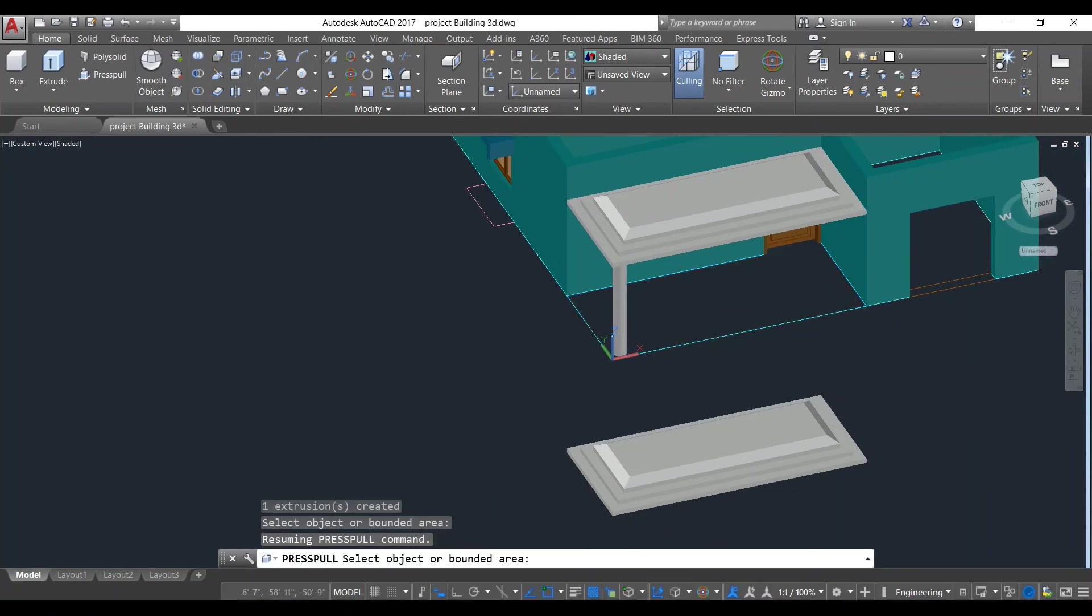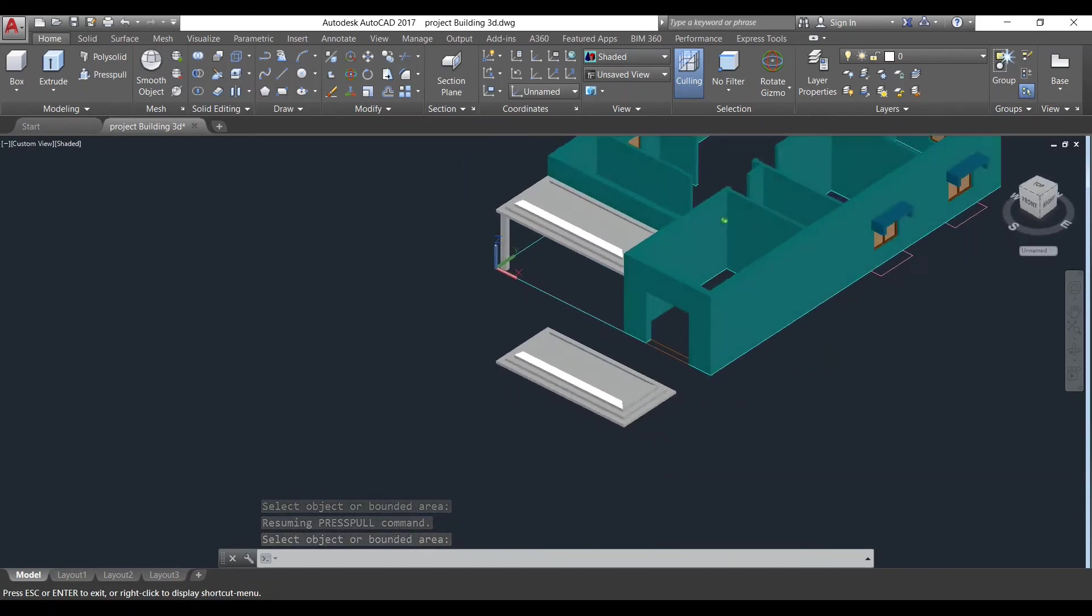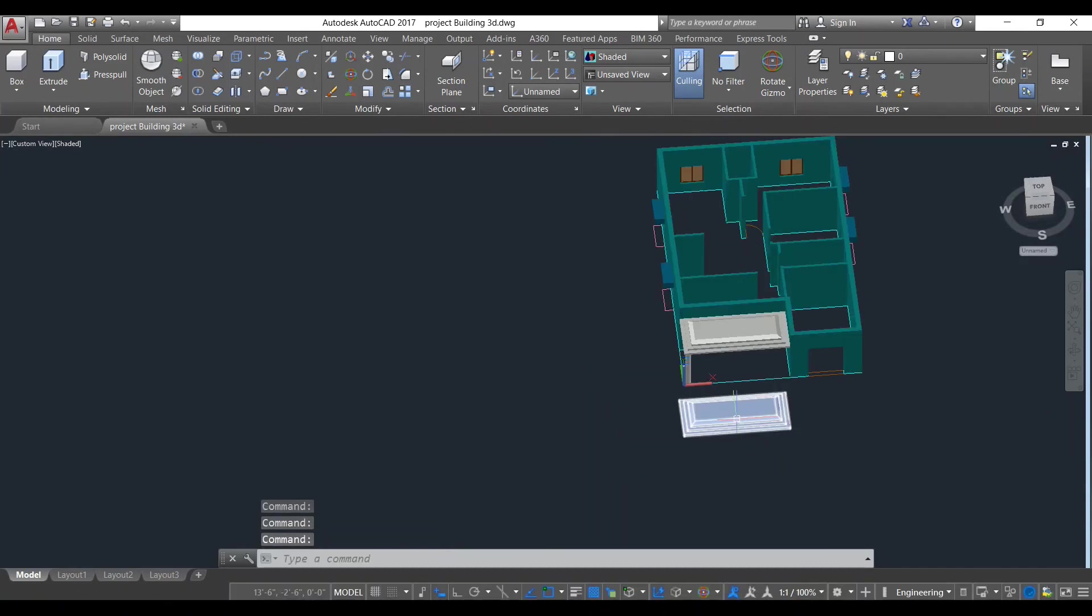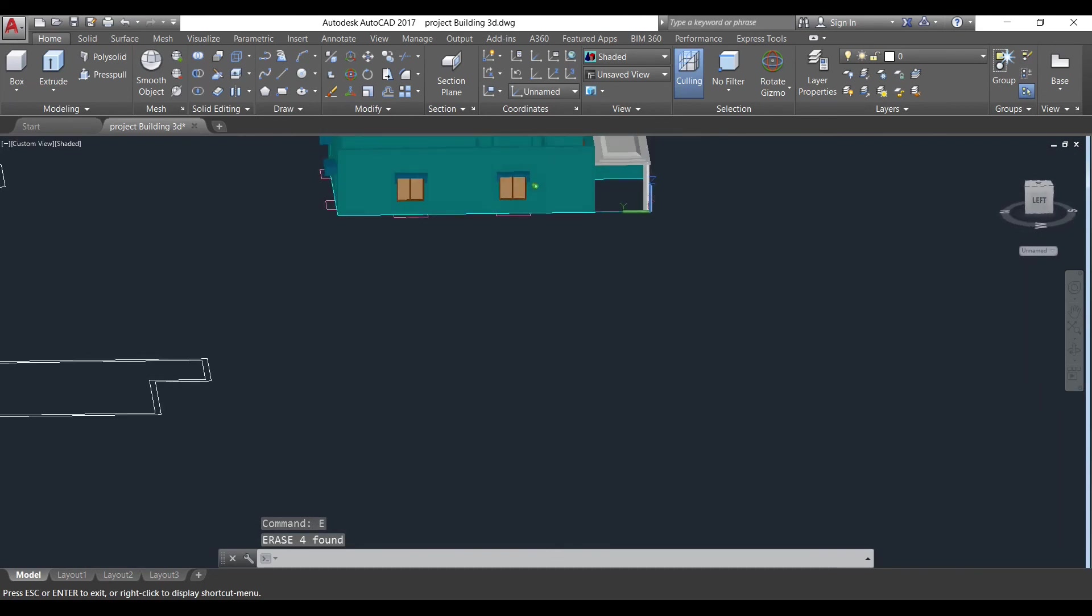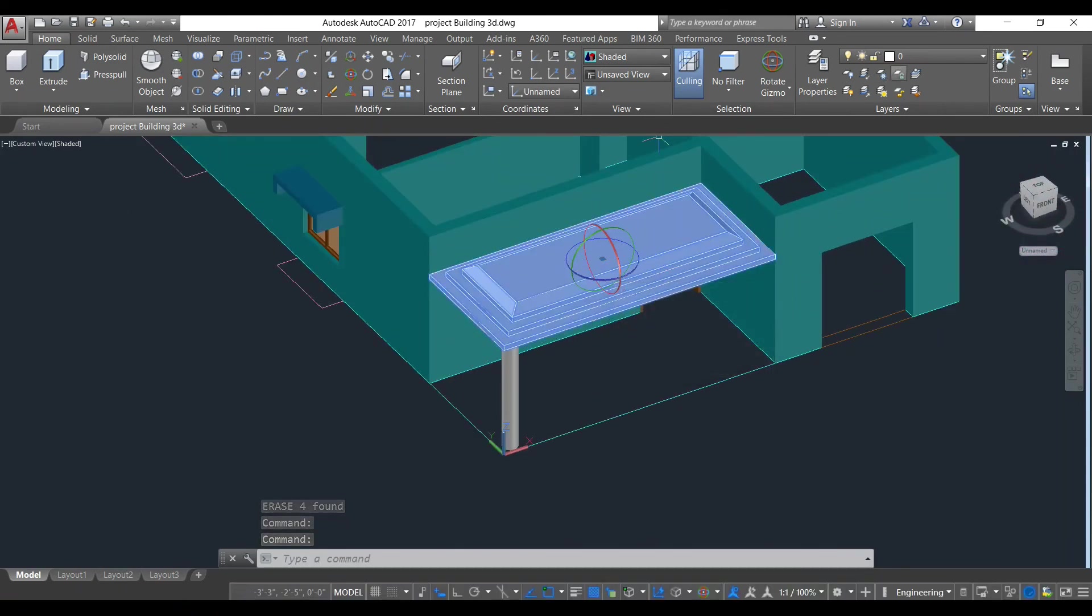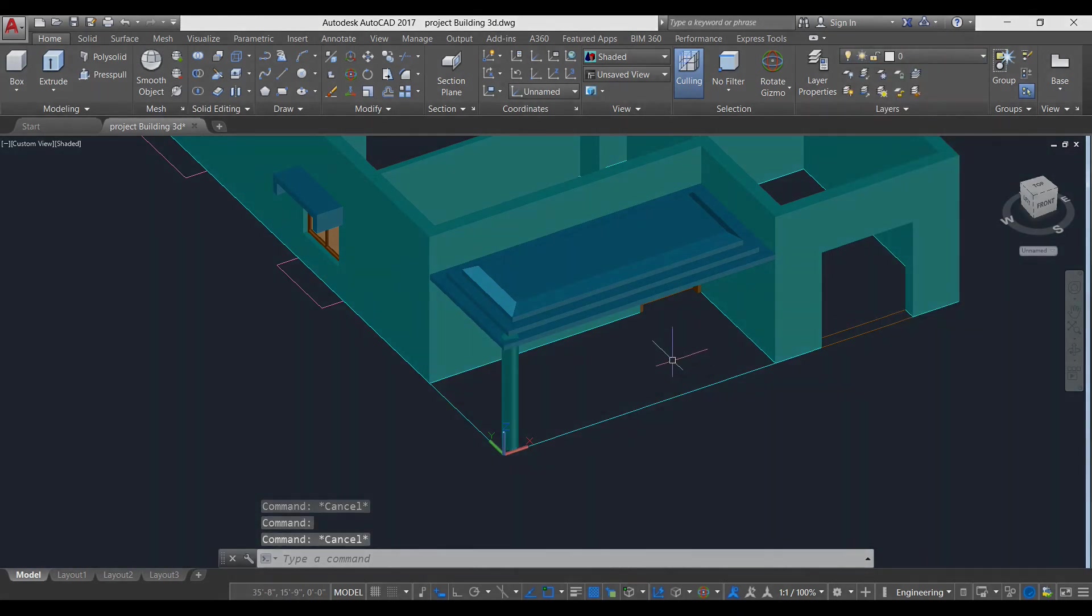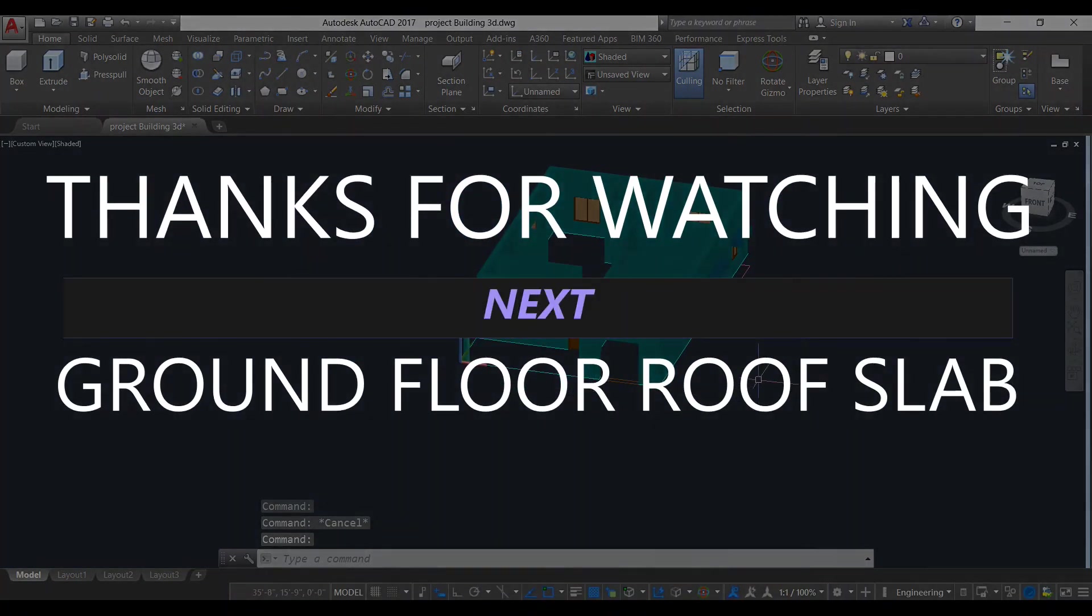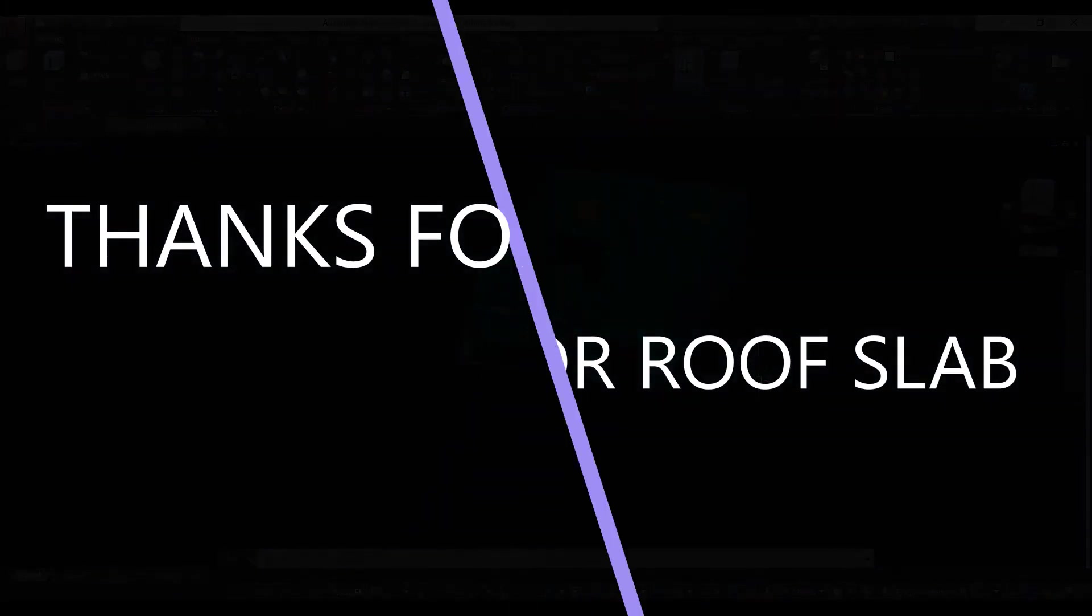As you can see, our front chajja has been created. Now we will delete this. Also, we will make it as a 3D chajja, and this one going to be our wall layer. Thank you everyone, in next video we will be making our slab. Thank you.